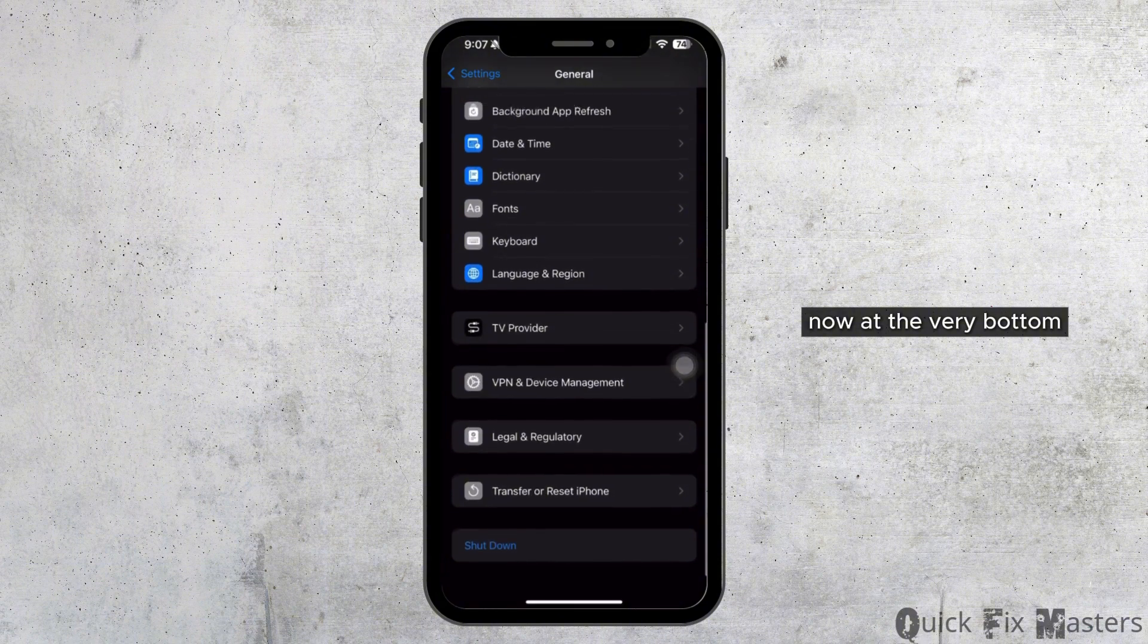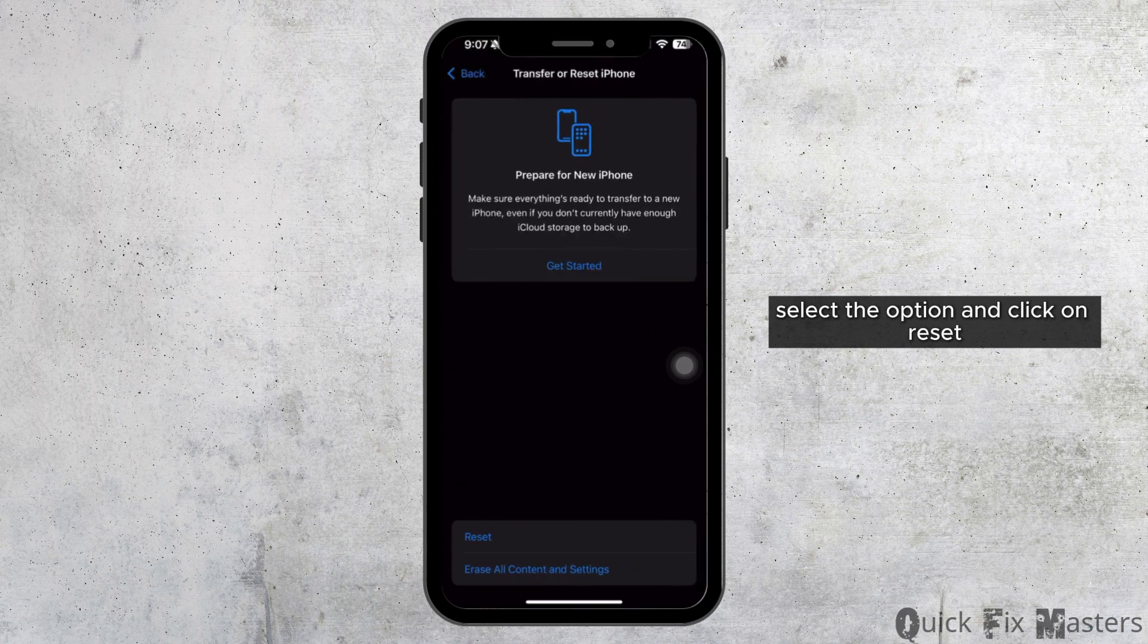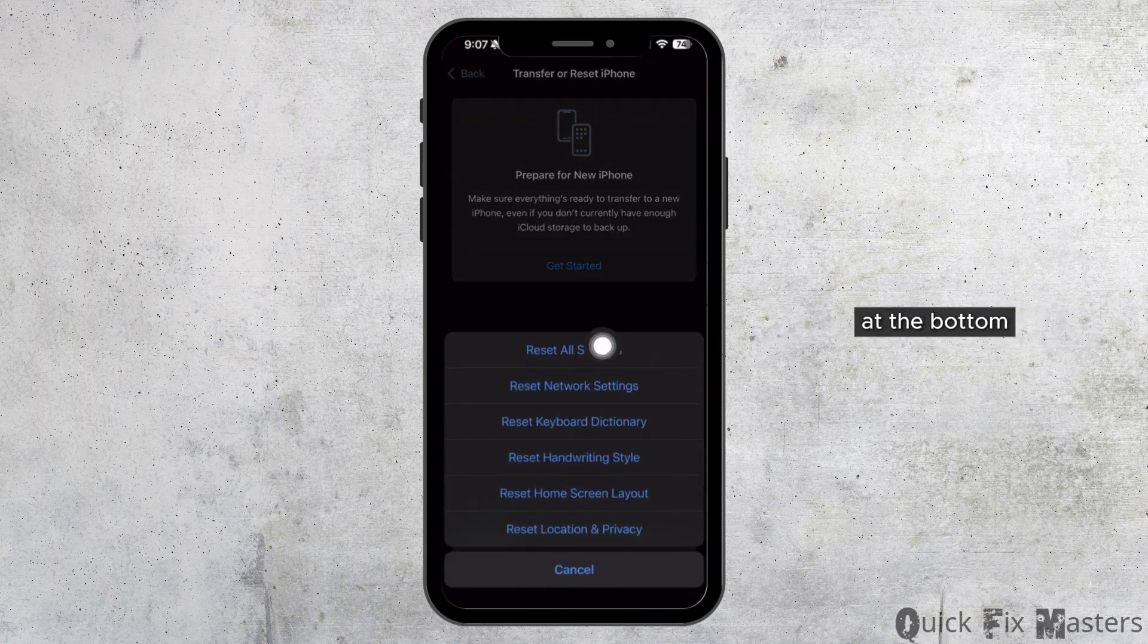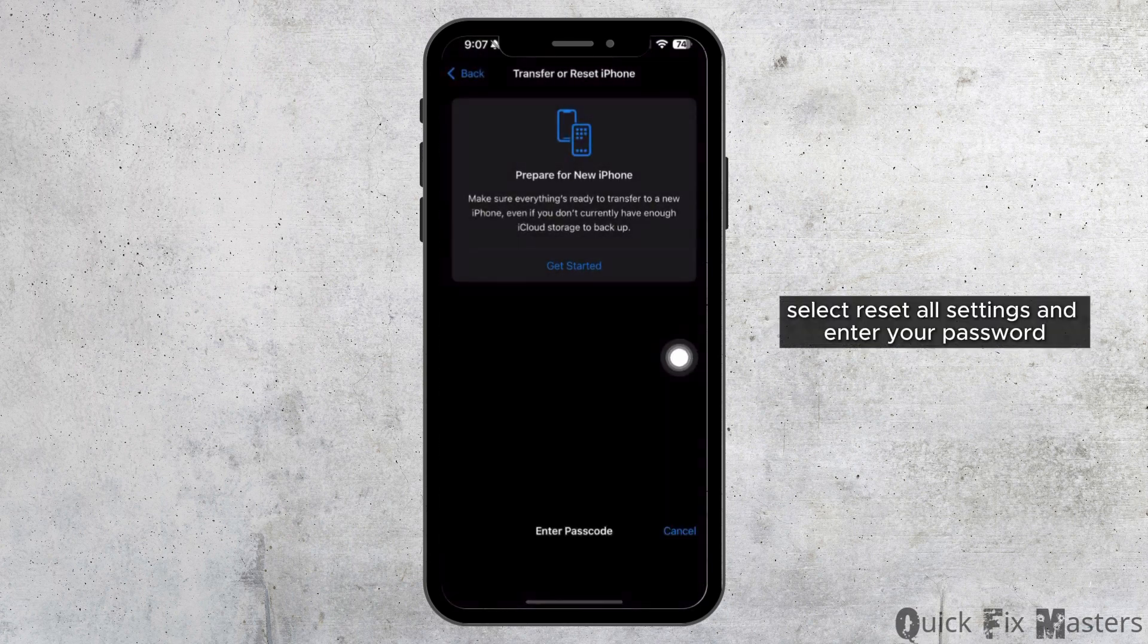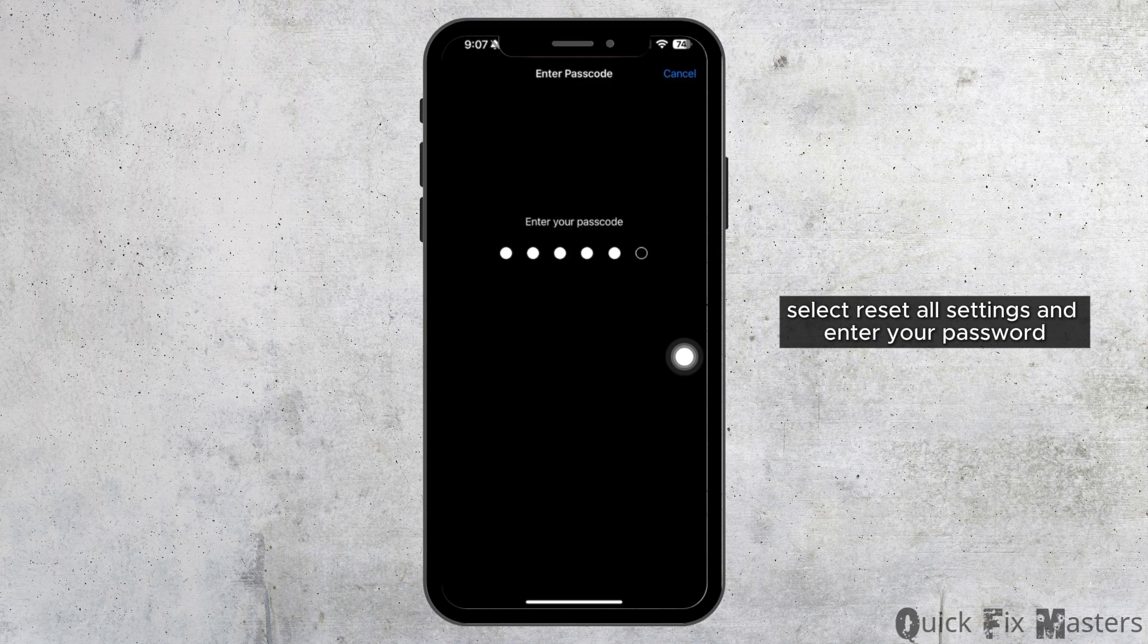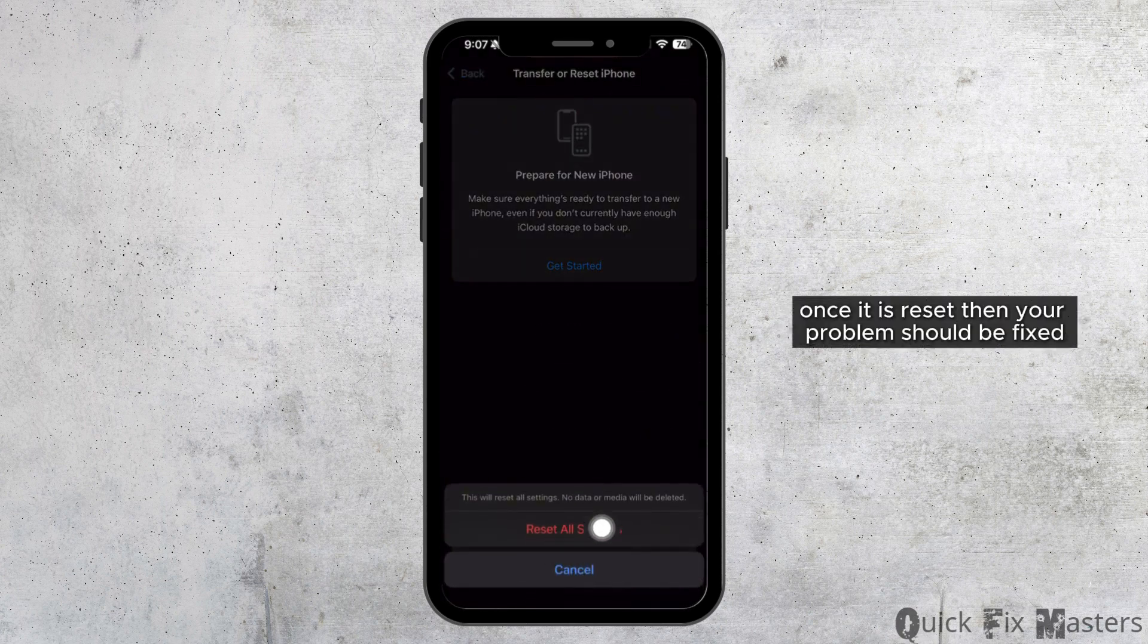At the very bottom, you should see the option Transfer or Reset iPhone. Select the option and click on Reset at the bottom. Select Reset All Settings and enter your passcode.